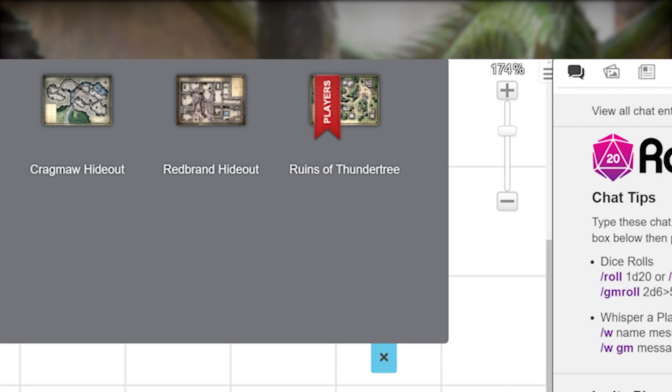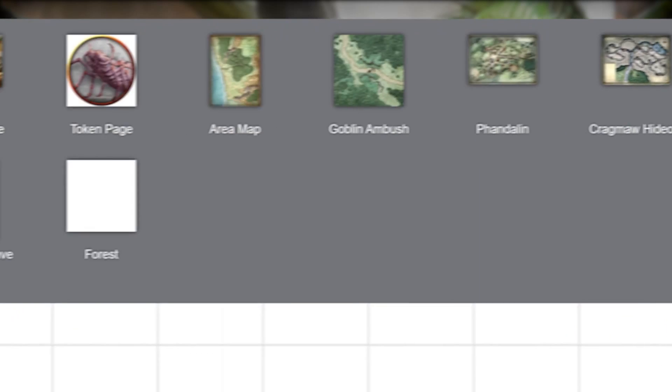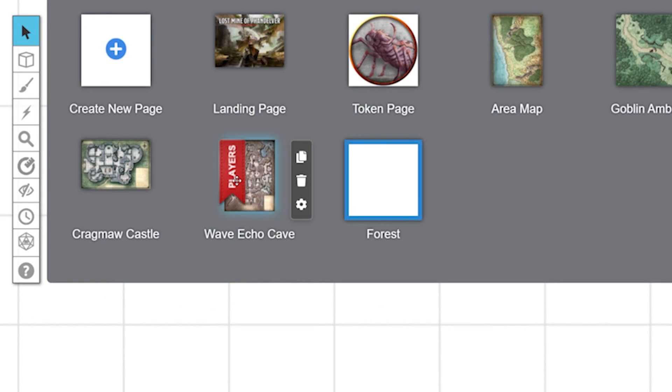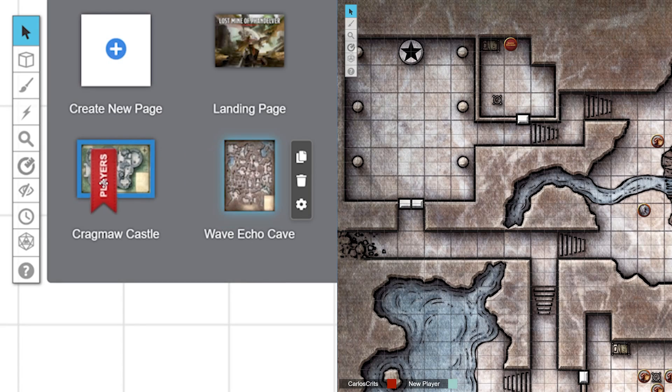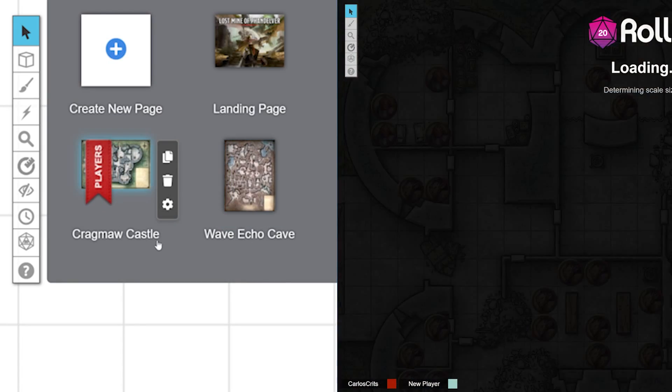Once you're ready to move a player to a new page, simply click and drag the ribbon to the page you want them on. Once you drop the ribbon on a page, all your players will immediately see the new page. It's really just that simple.